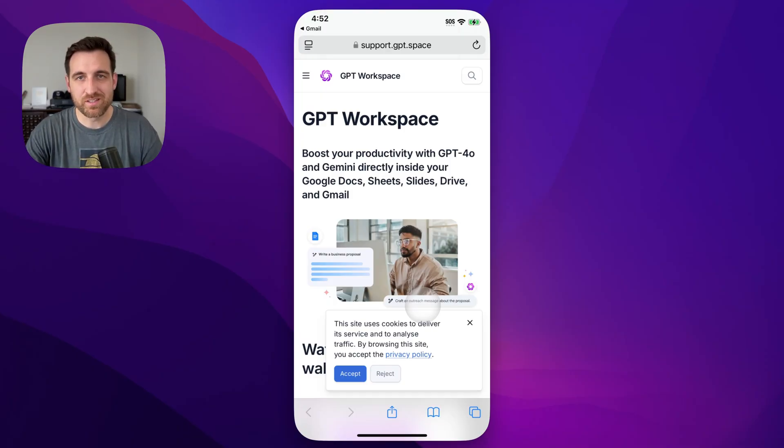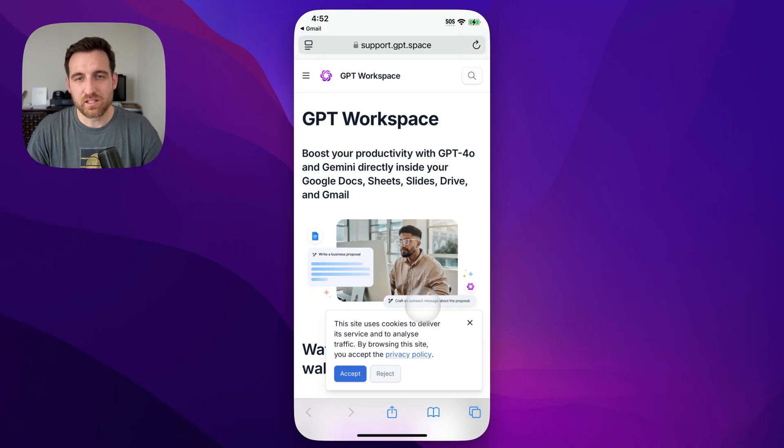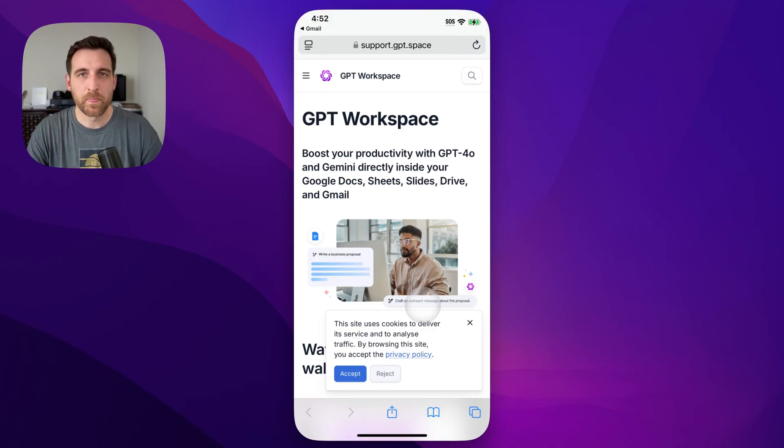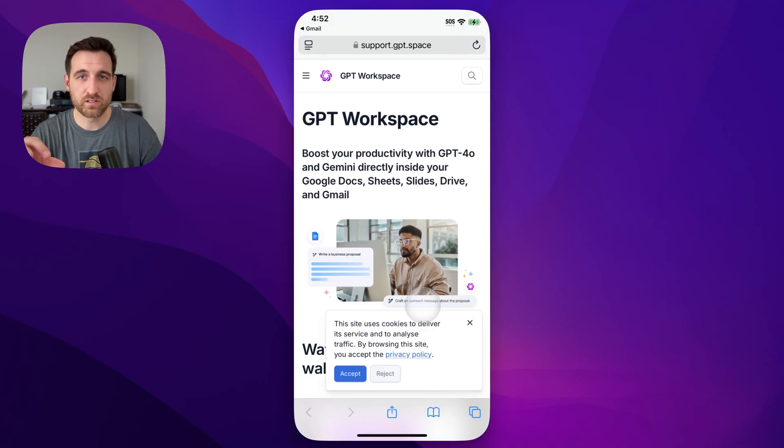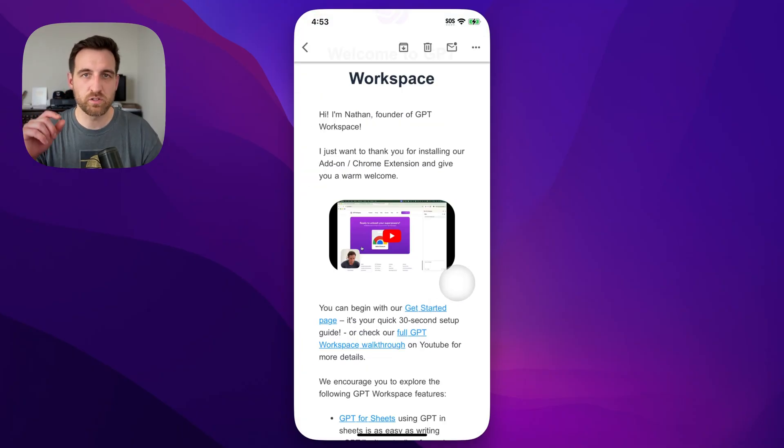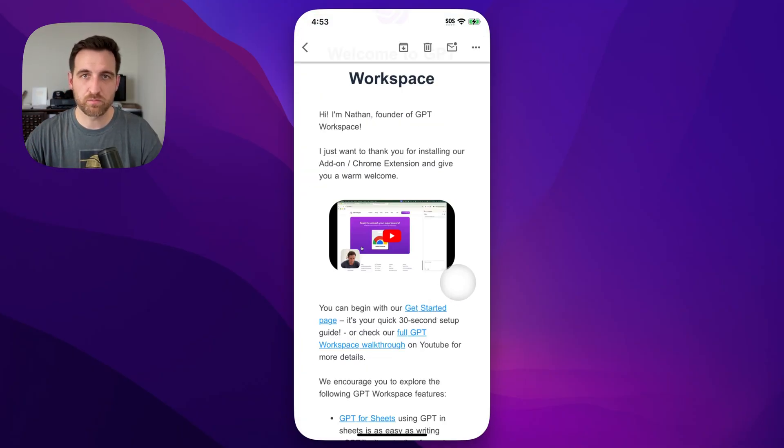And then to actually change the default browser on your iPhone, you would go to Safari in your settings and then you'll see in there default browser. And so if we want to take a look at setting that default browser, I'll show you really quick.